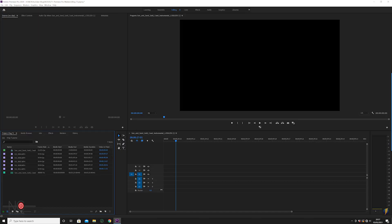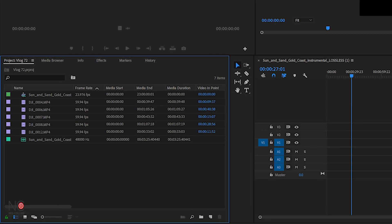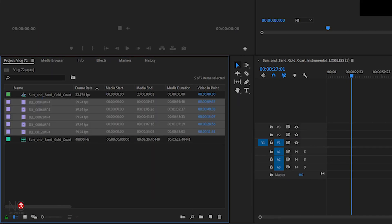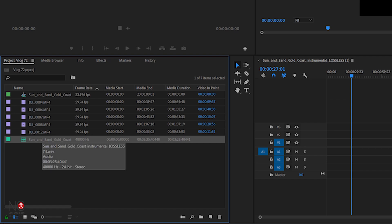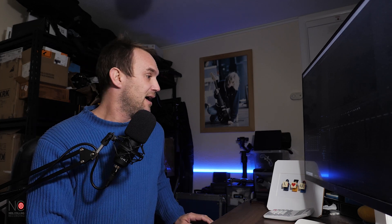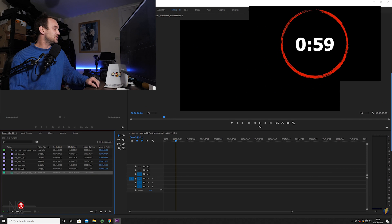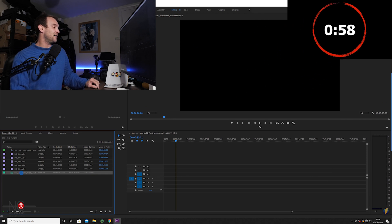Here we are in Premiere. I've got five drone clips and I've also got a music instrumental that I got off Soundstripe — a music licensing site that I use all the time with some really good packages. We're going to drag our track onto the timeline.